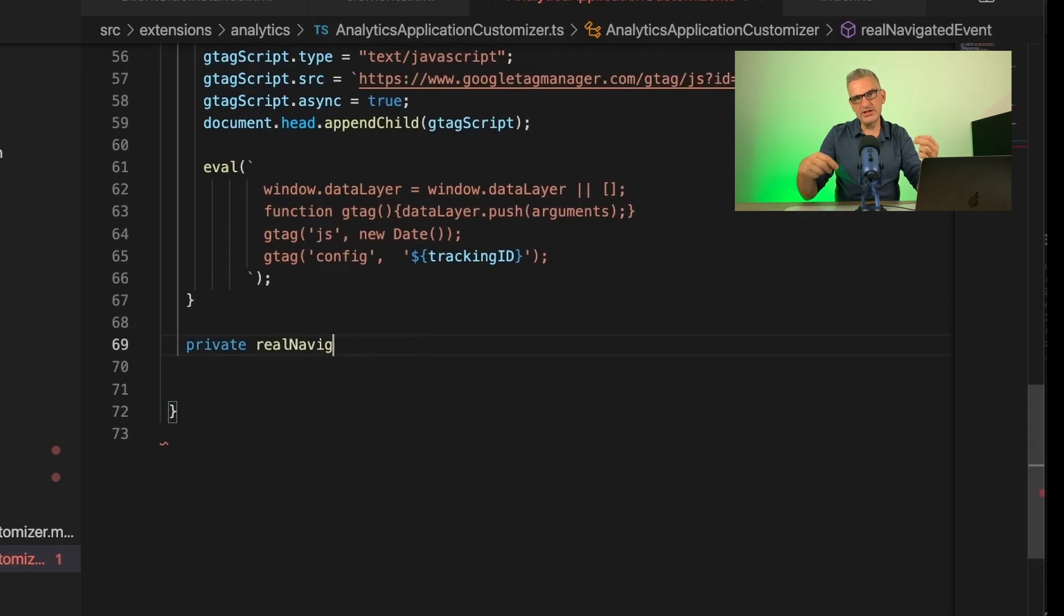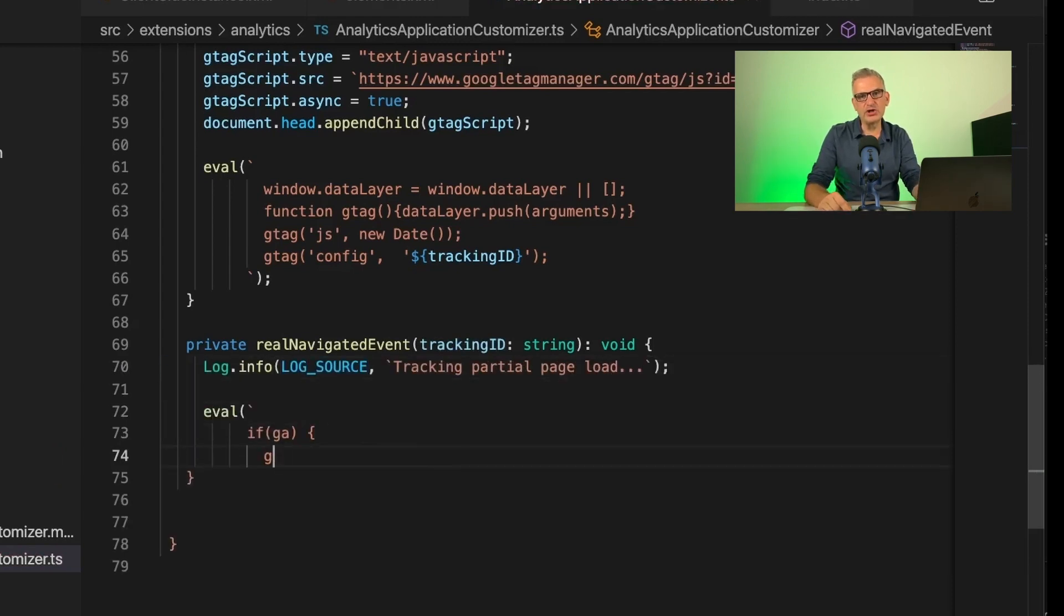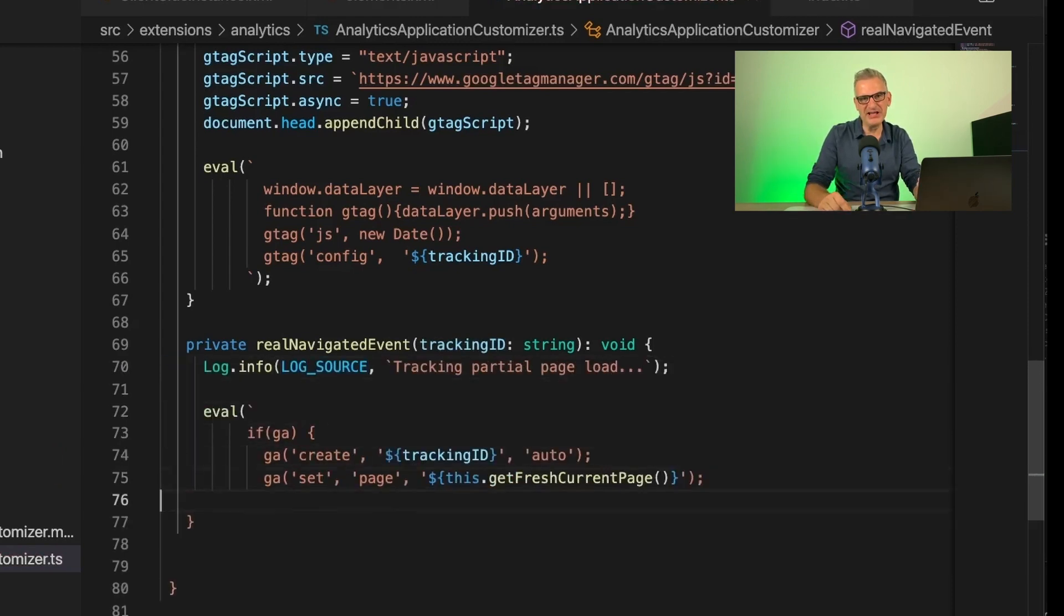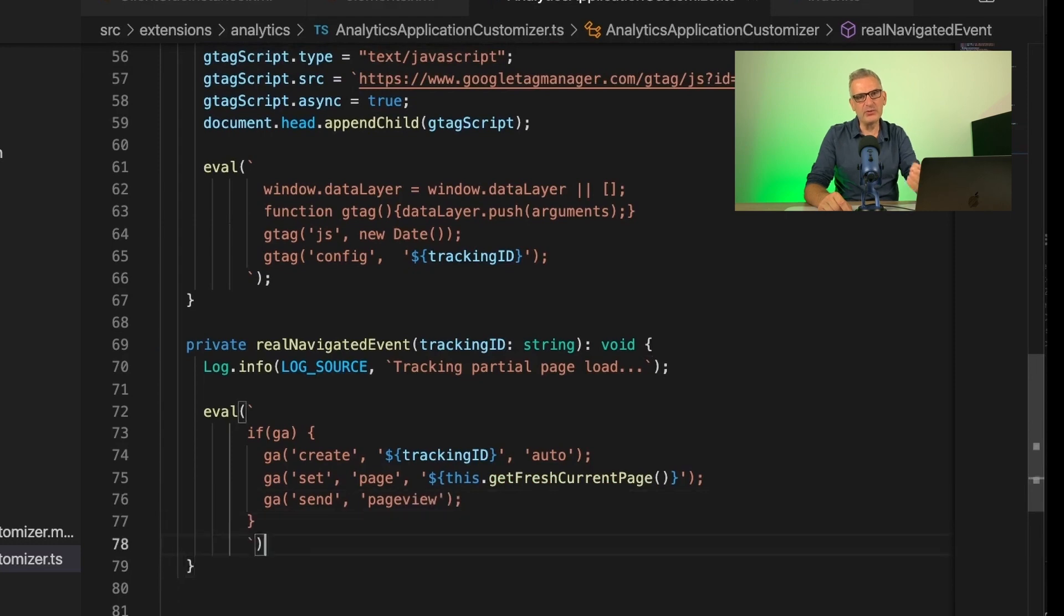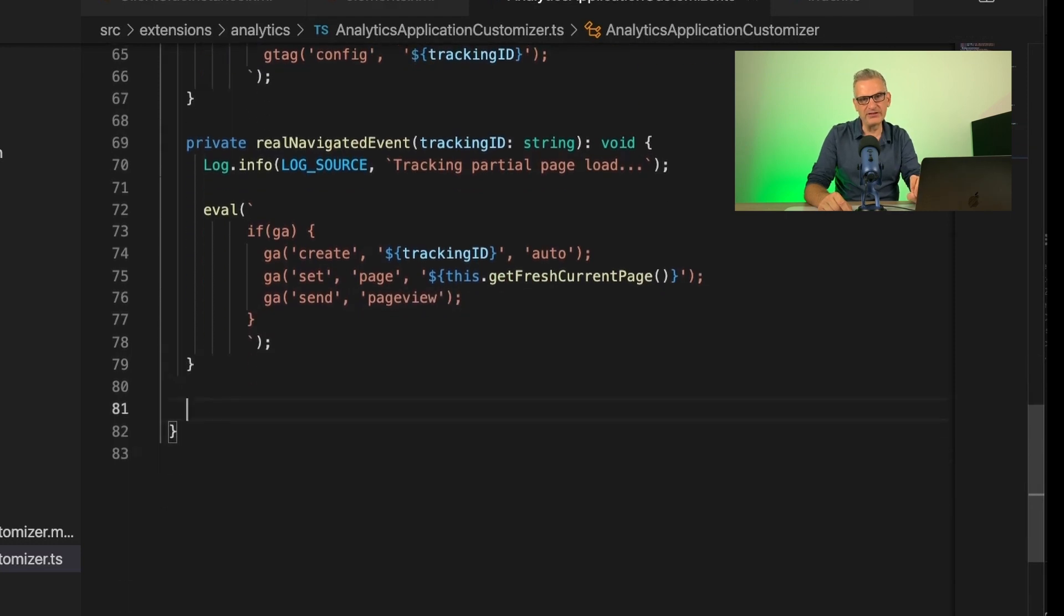Next, we need the code for a partial page load. And of course, we need to check that the Google Analytics code has been loaded so that we can call this from our function.